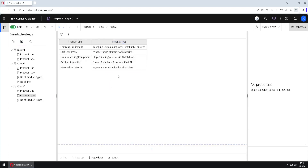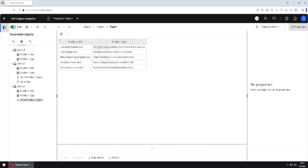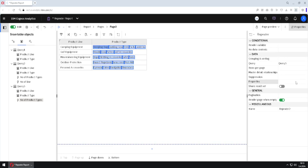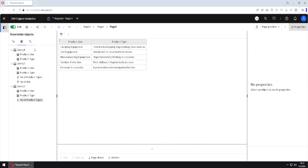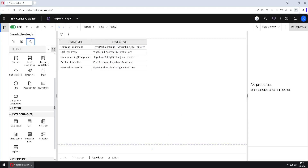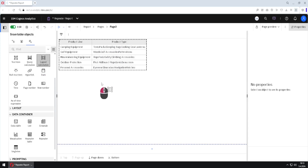Now we have to fix the problem with commas using a formula, but for this formula we need the 'number of product types' column. The problem is that a formula inside the repeater will not be able to use this column — we have to give permission to the repeater to use it. We do that by selecting the repeater, going to properties, clicking the three dots, and checking the column we want to use. I will click OK.